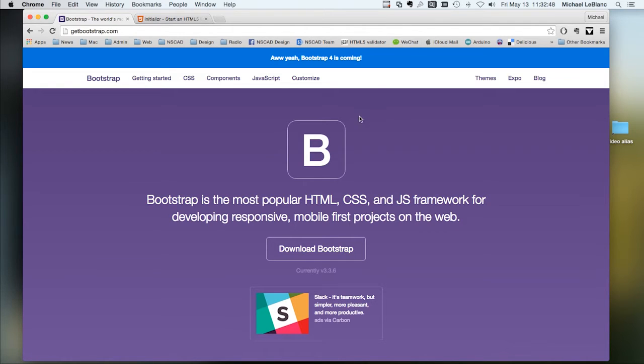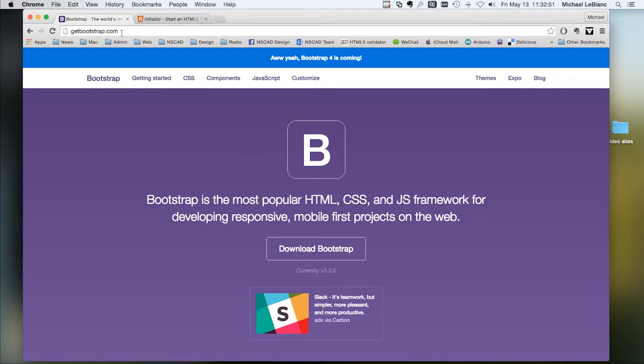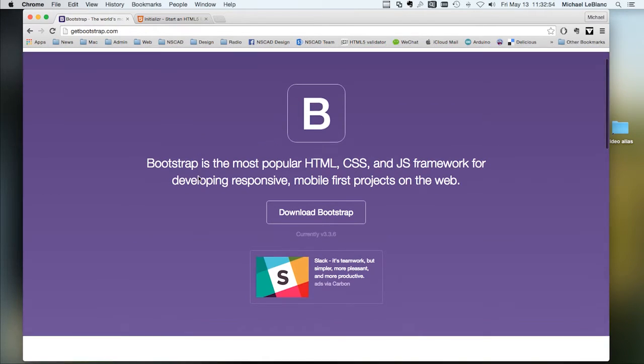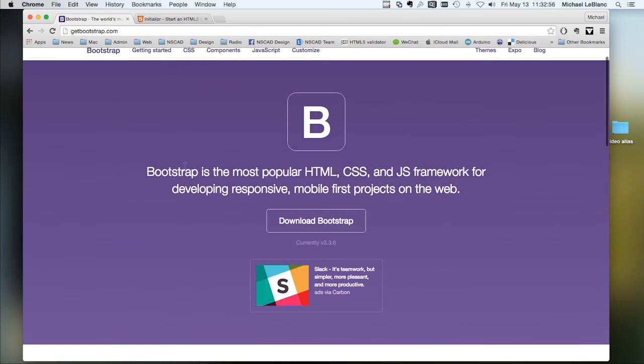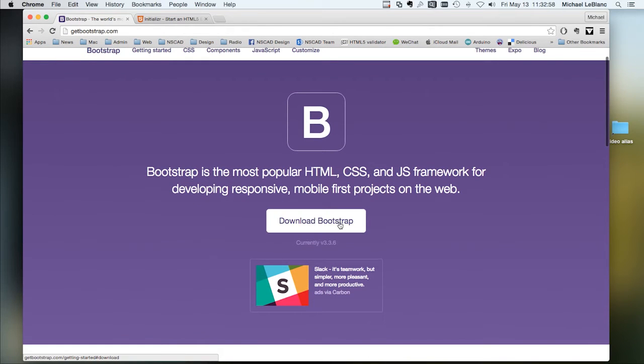So this is the front page of Bootstrap. It's located at getbootstrap.com. And there's a button here to download it.